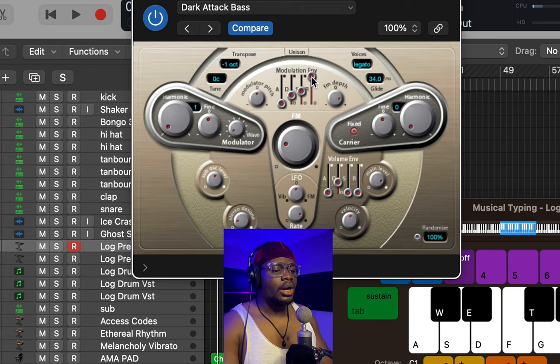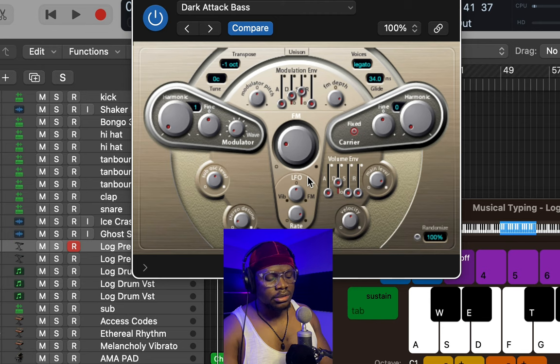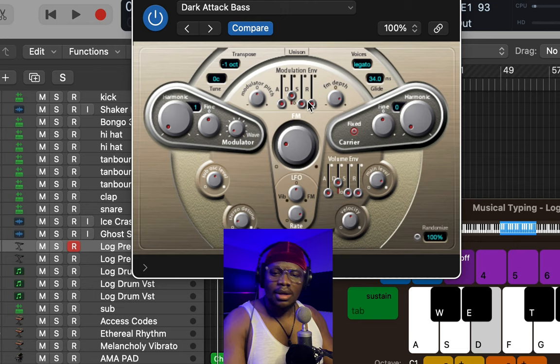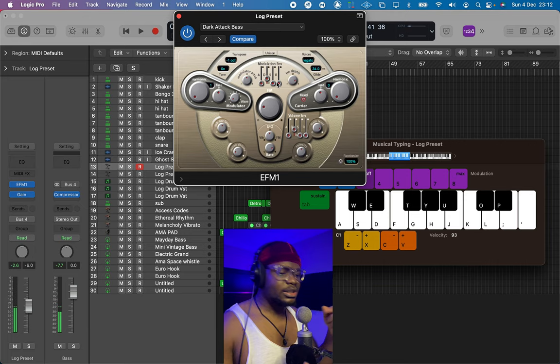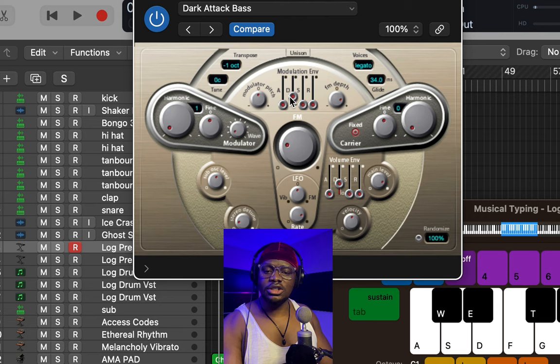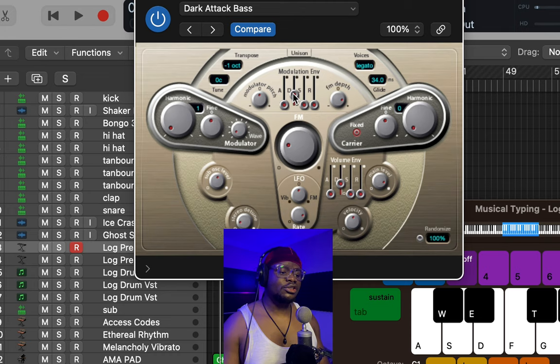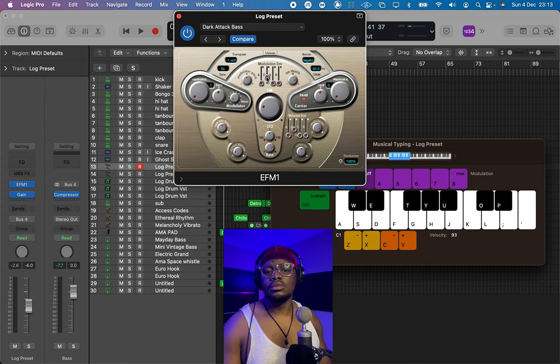Then we go over to the modulation envelope — same thing again: release to zero, sustain to zero. That sounds like a very tight log drum sound. By the time we layer this with a bass, this is going to bang. Lastly, we're going to adjust the decay — turn it up a little bit or turn it down. This is literally how you can create log drum sounds using the EFM1 synth.